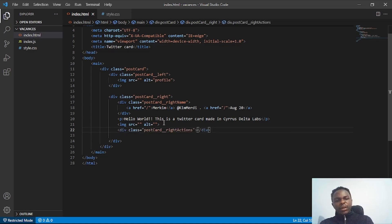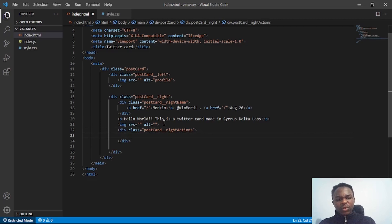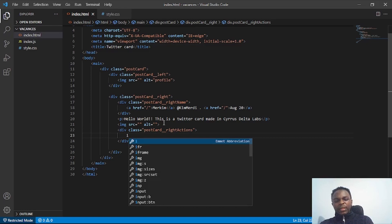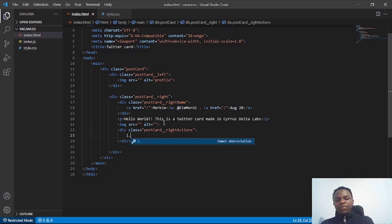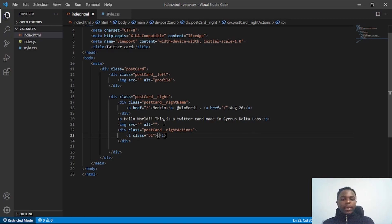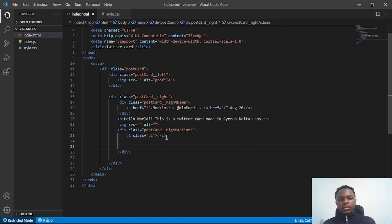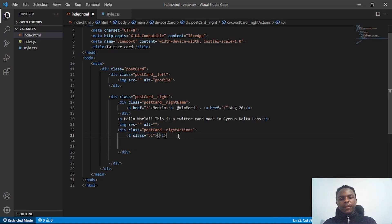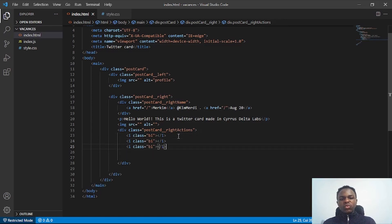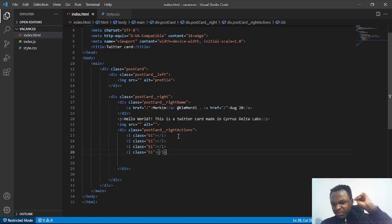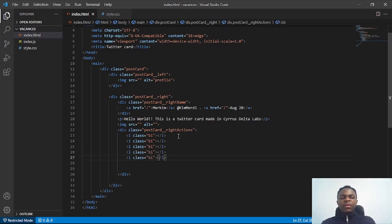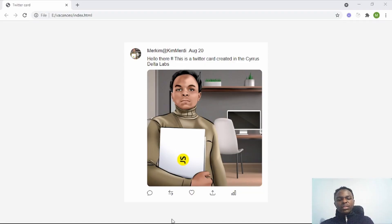Inside the actions div I'll add an element with a class of 'bi' — that's the Bootstrap icon class prefix — and I'll add those icon names later. I'll duplicate this element five times to account for the five icons I'll need: one, two, three, four, five.